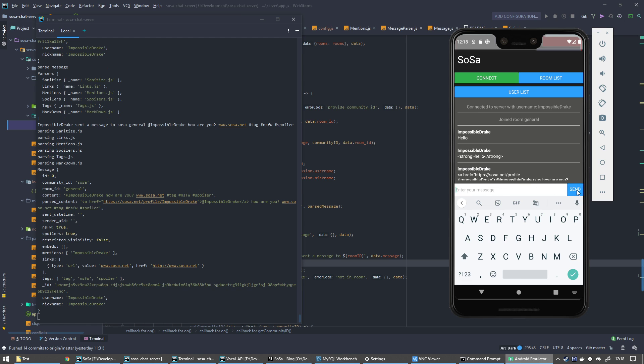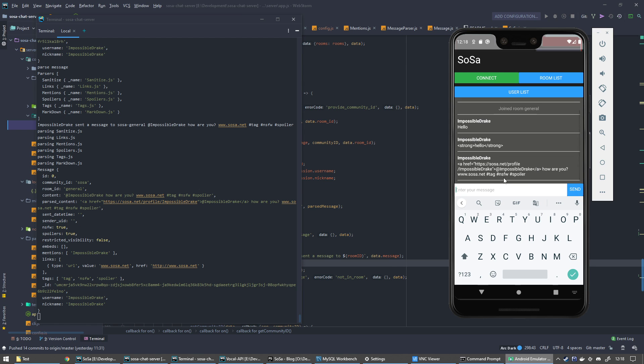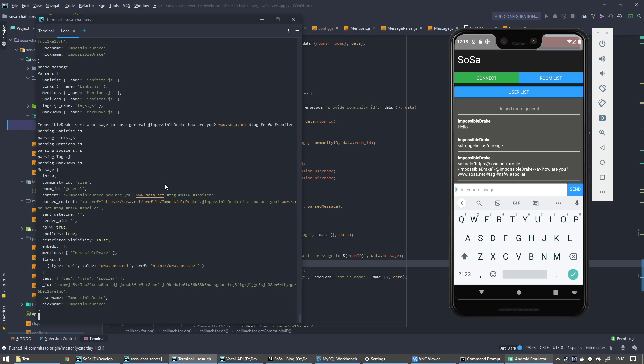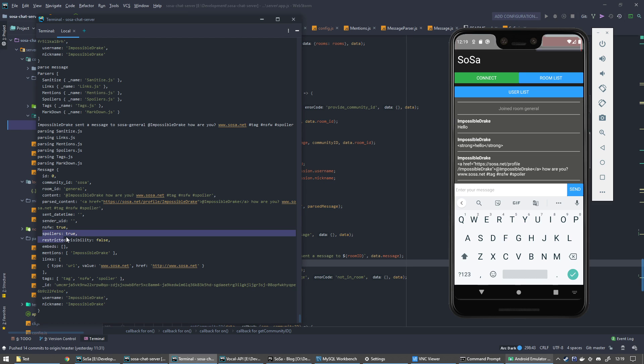When I send that, obviously here it looks like nonsense. Behind the scenes you can see that I've sent impossible Drake how are you, www sosa dot net, tag and not safe work spoiler. What it's converted that to is what I was hoping for. It's converted it to a profile link, asked how I am, then converted sosa dot net to a link, got the tags there, marked the message as not safe for work, marked the message as having spoilers, and I've got a list of all the tags I've added and all the links I've added.